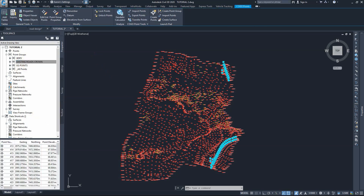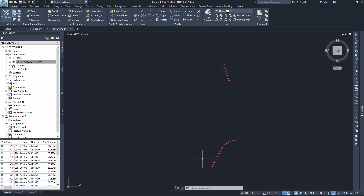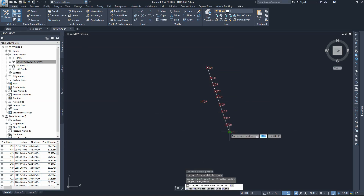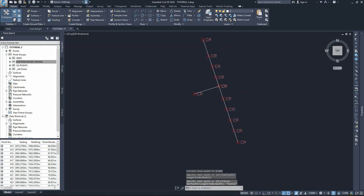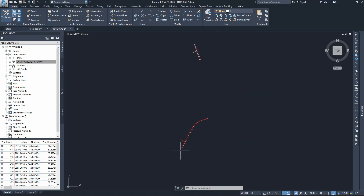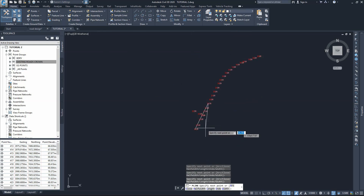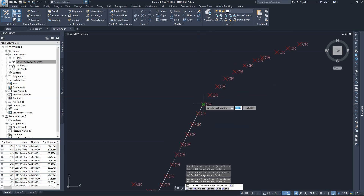I've got all the points here for the crown of the existing roads. All I need to do is draw a polyline through these points. I can hide the points and keep the polylines indicating where the crown points are. I'll draw the second polyline for the second road — this one is a bit curved, so I have to take them point by point. The first one was straight, so I drew a line from the first point to the last point. Here the road is curved, so I'll go point by point.